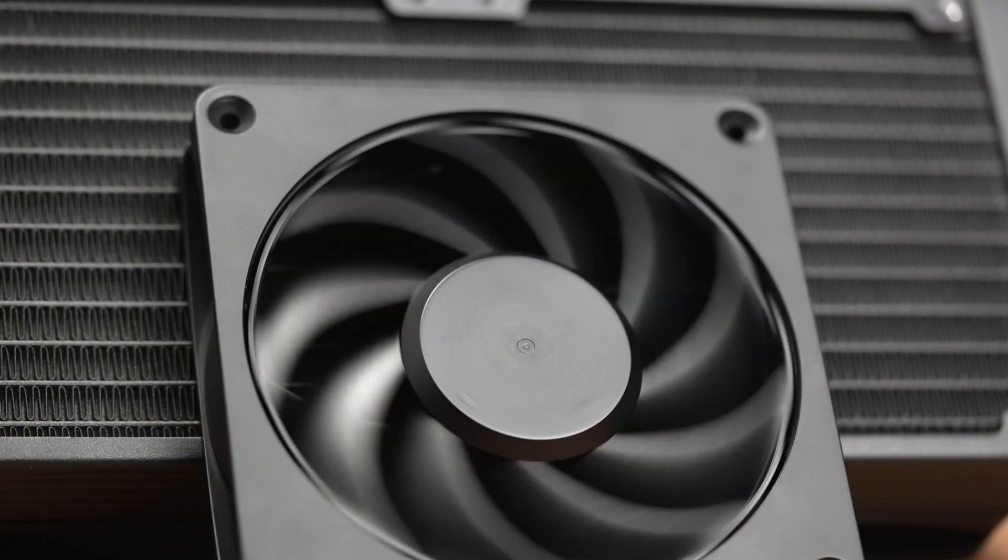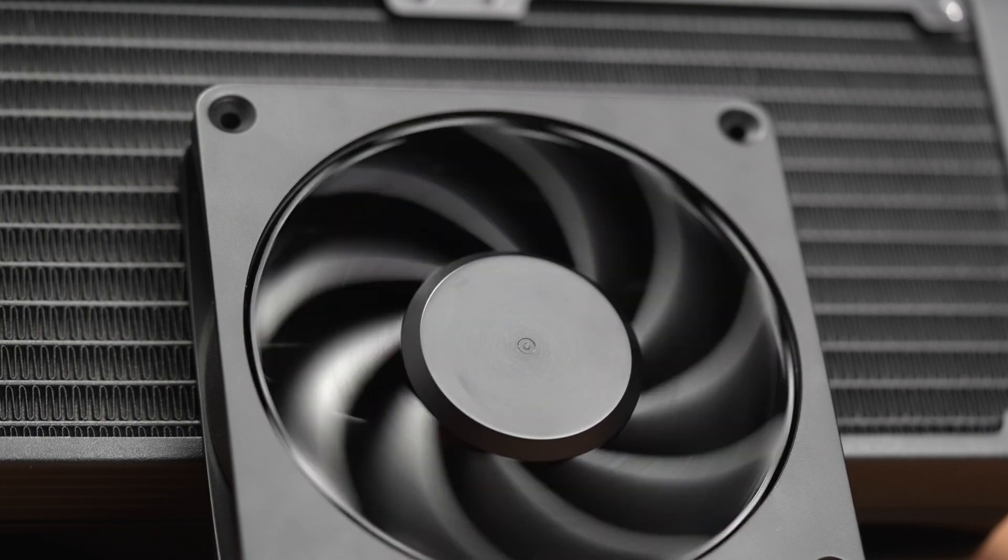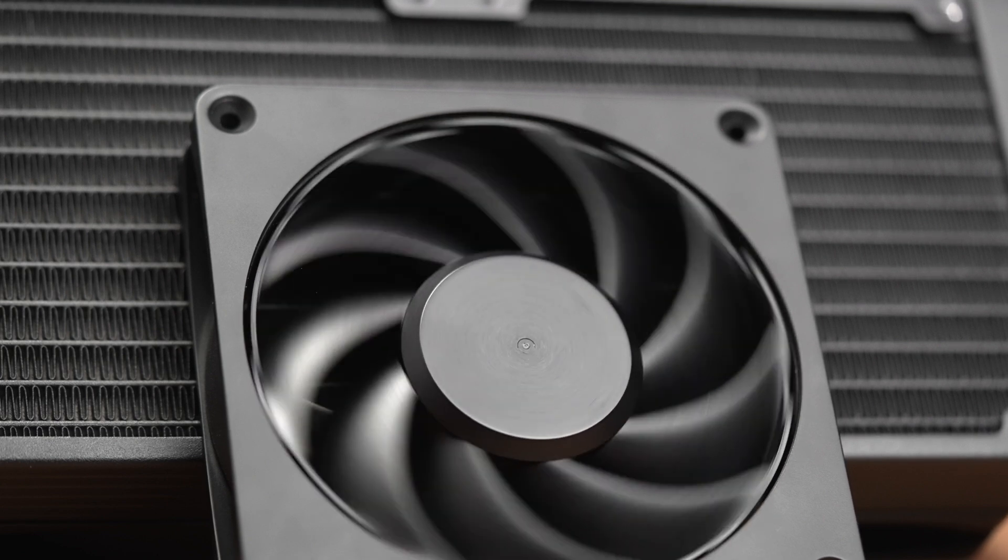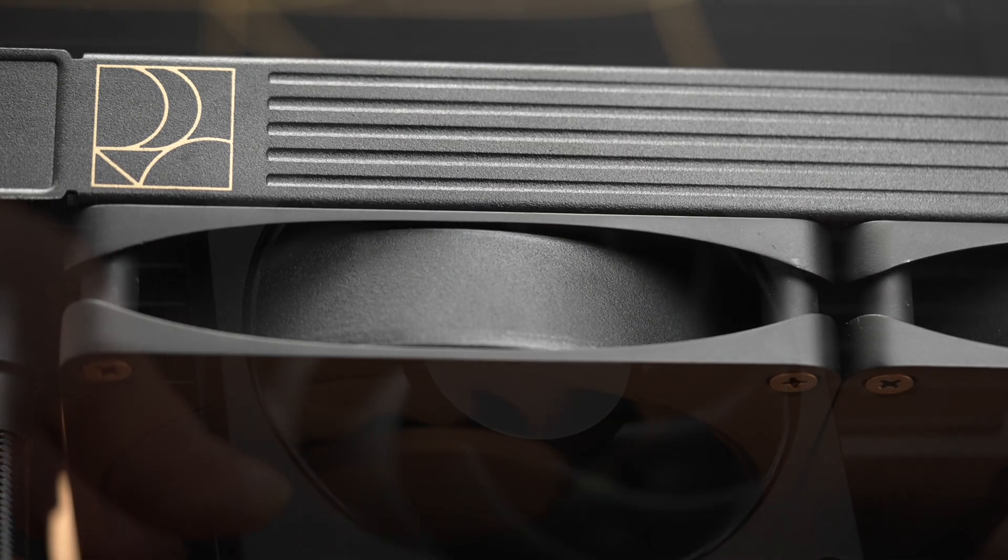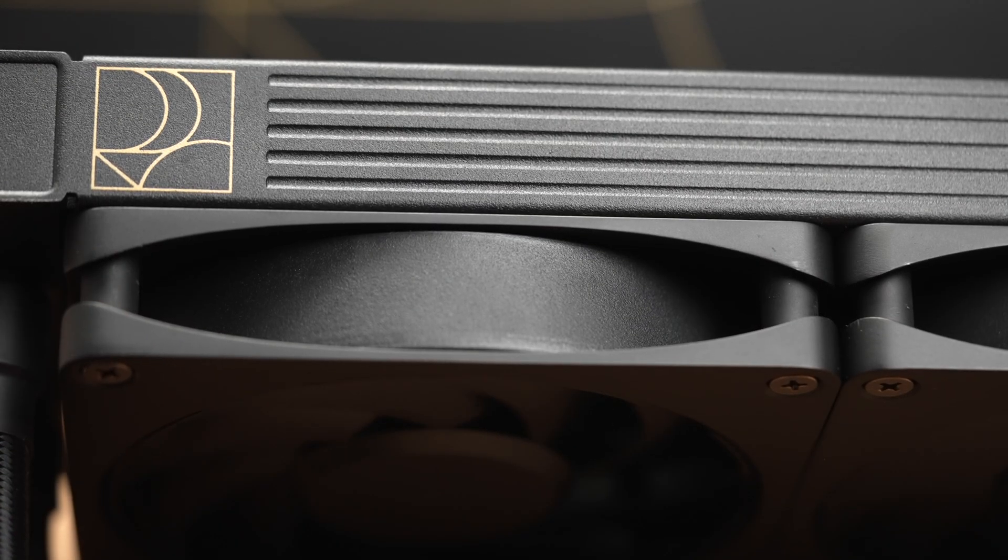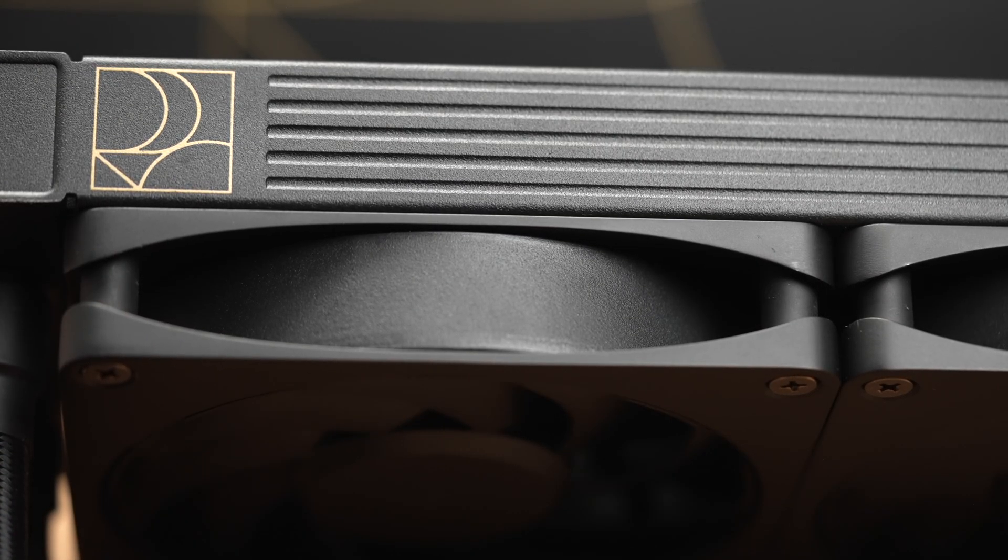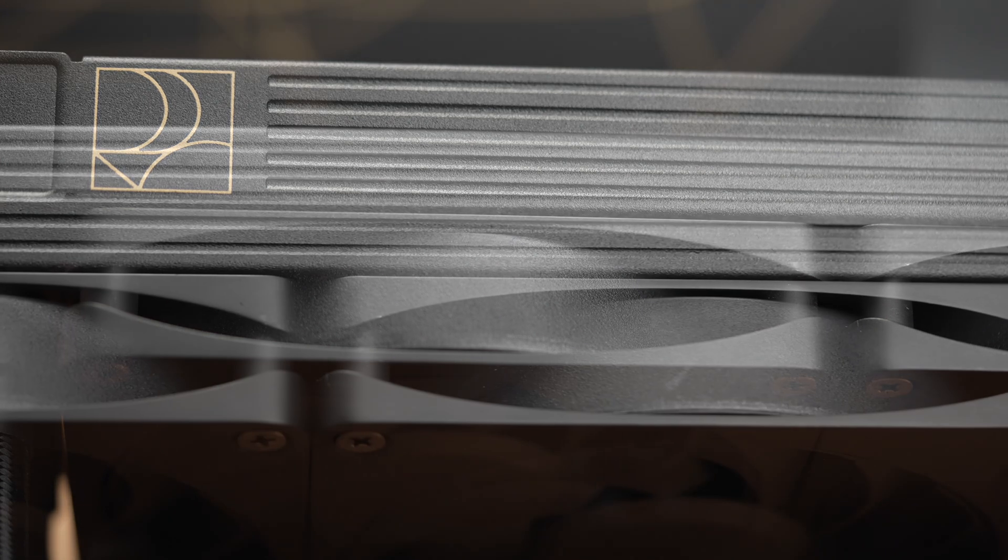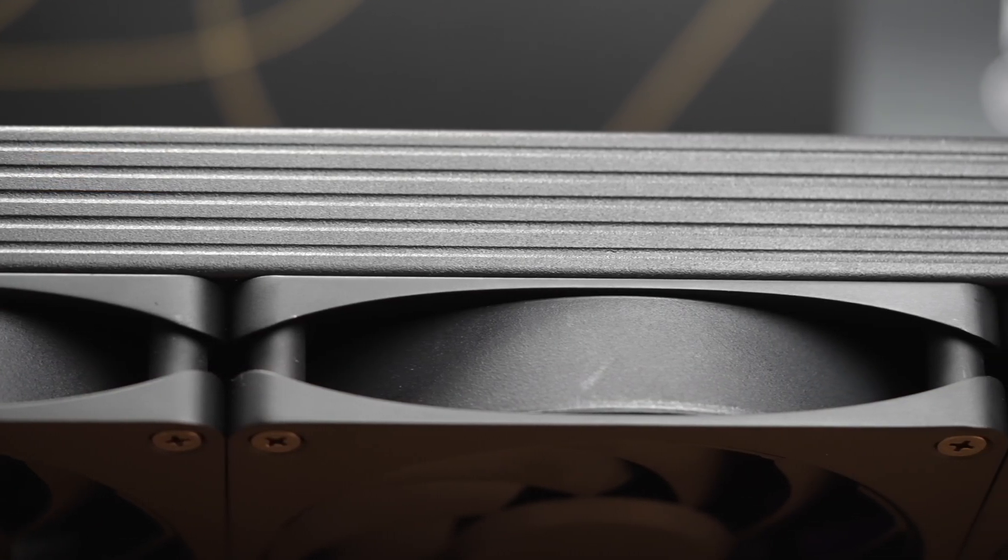Some of you might be familiar with ASUS's ProArt line. It's their more creator-focused lineup. Of course, that doesn't mean it's only for creators. For example, their ProArt GPUs have been immensely popular amongst SFF builders because of the slimmer cooler dimensions.